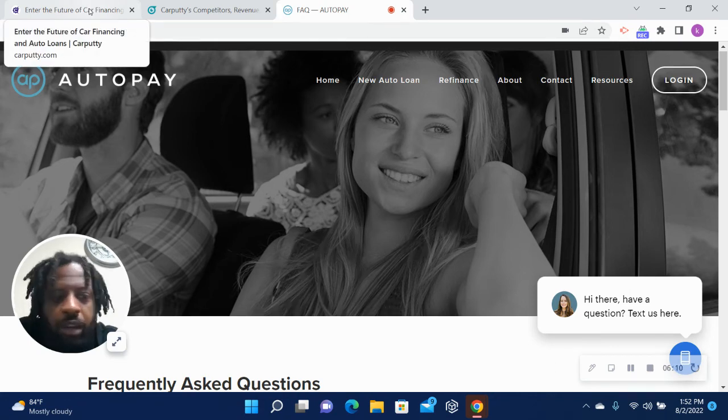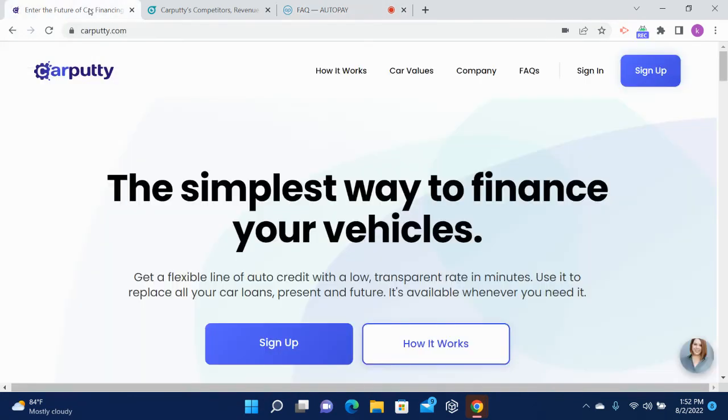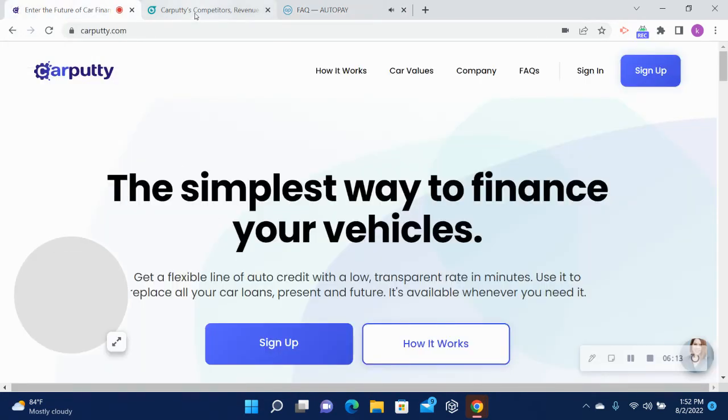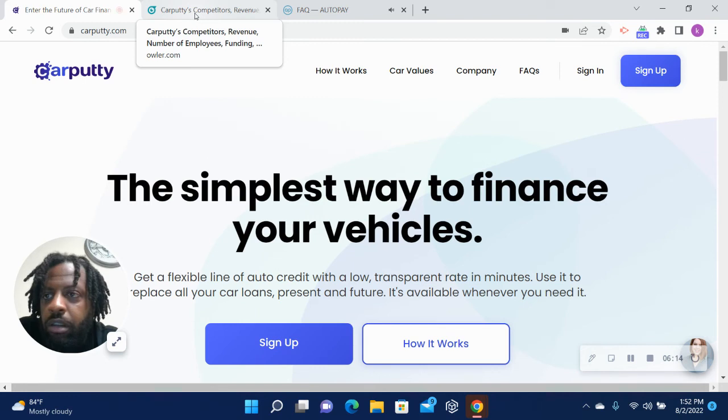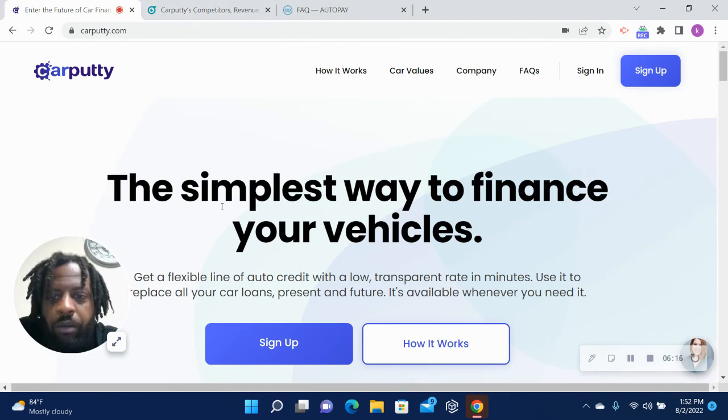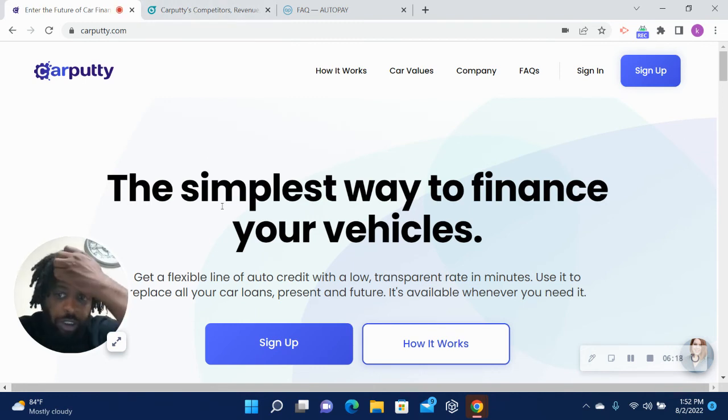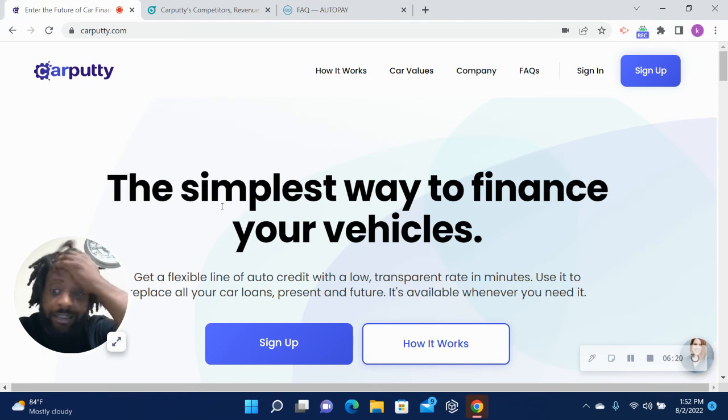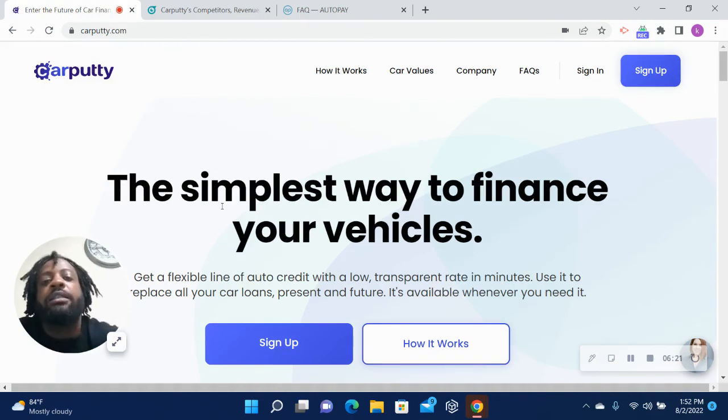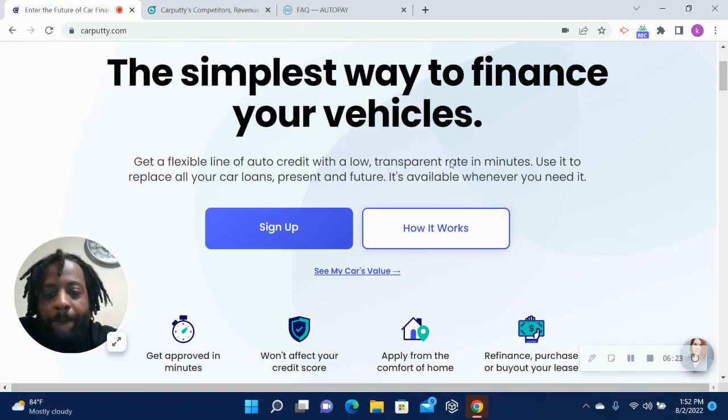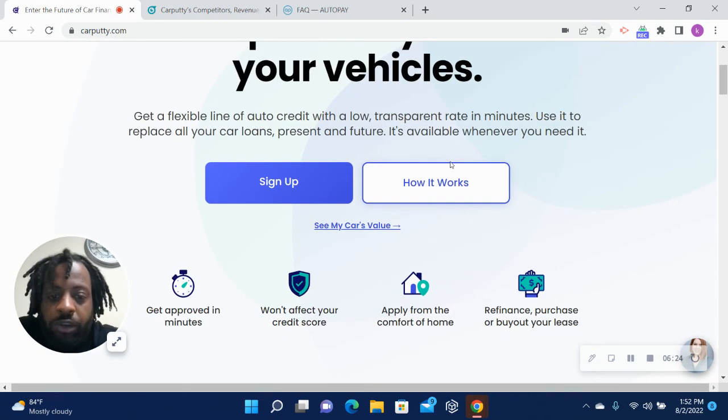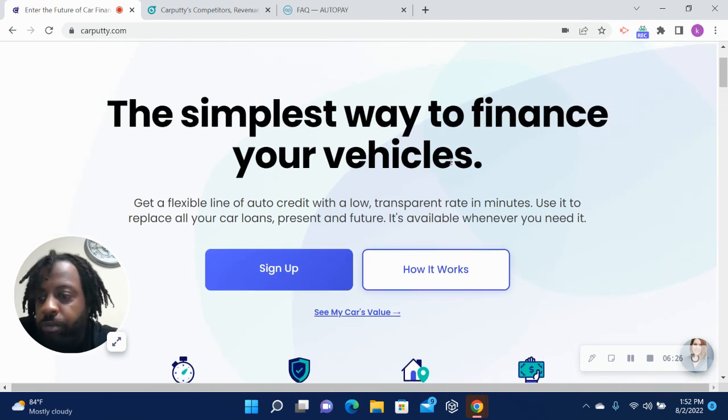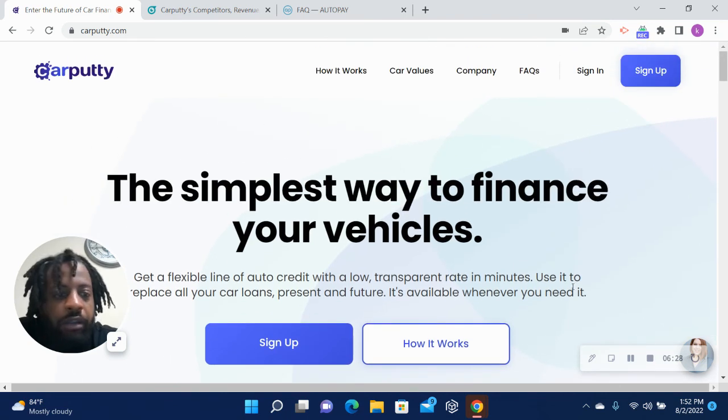All right guys, I didn't want to make this video super long. But Car Putty, that's what we came to talk about - great way to keep all your auto financing in one place. So check them out, do the soft pull, see what they approve you for. It won't hurt. All right guys, great, okay.